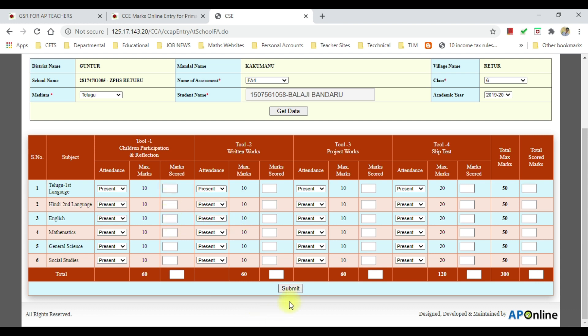In this shortcut method, we will select 6 or 7 and we will upload the FA4 marks.